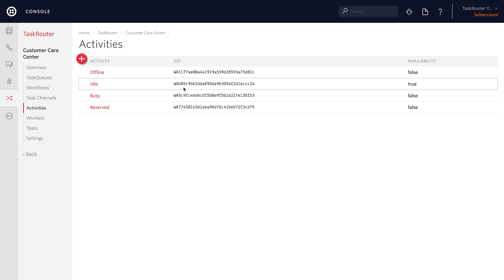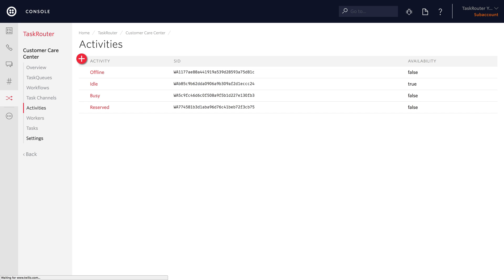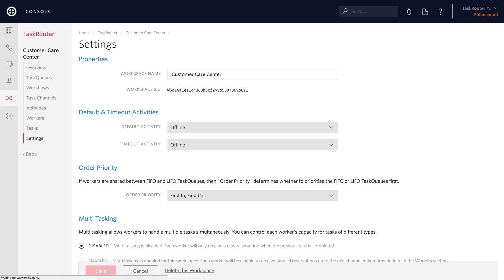The only other thing is worker activities. We're going to keep the defaults: offline, idle, busy, and reserved. We can toggle our worker through those different states during the application.